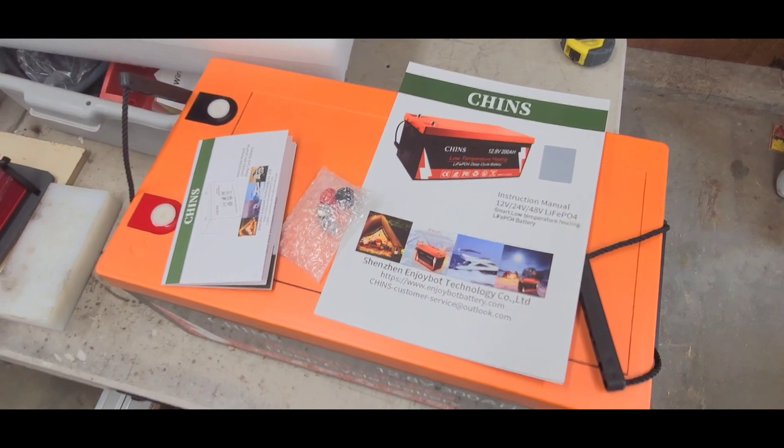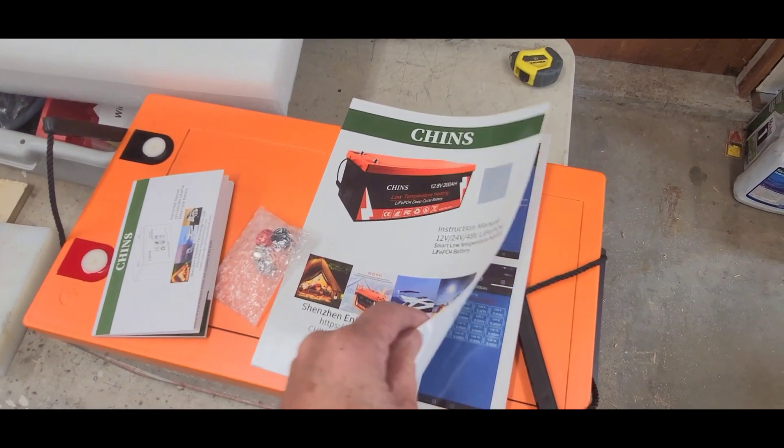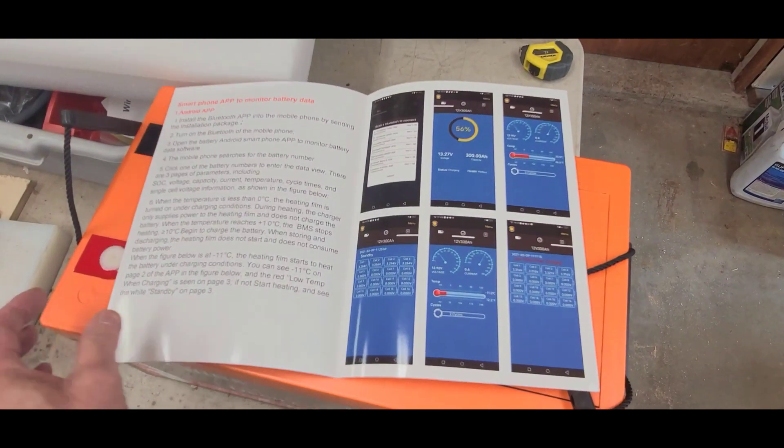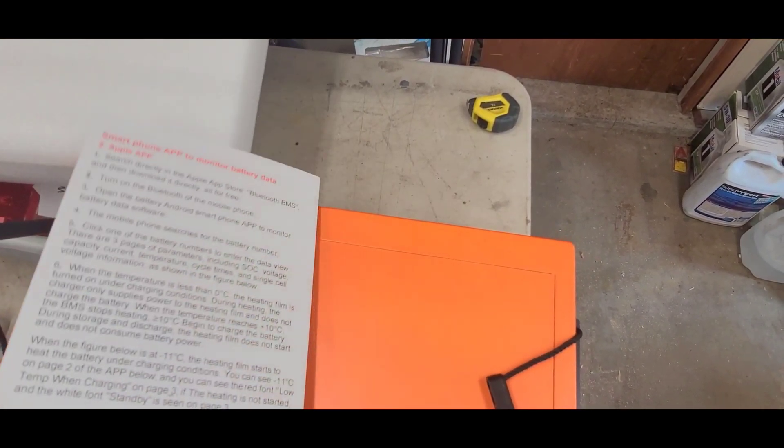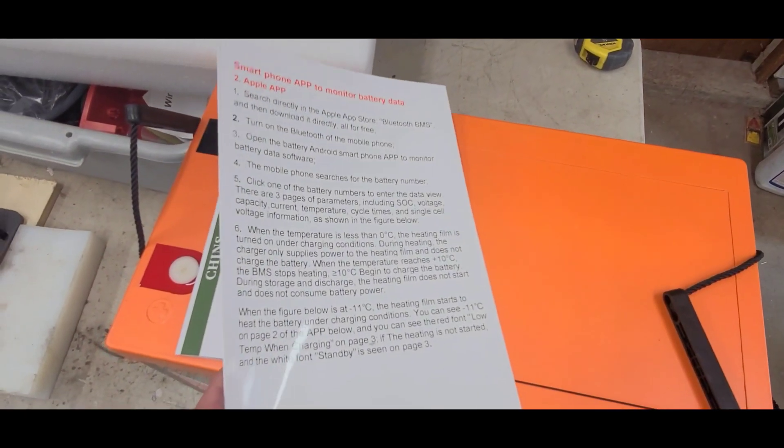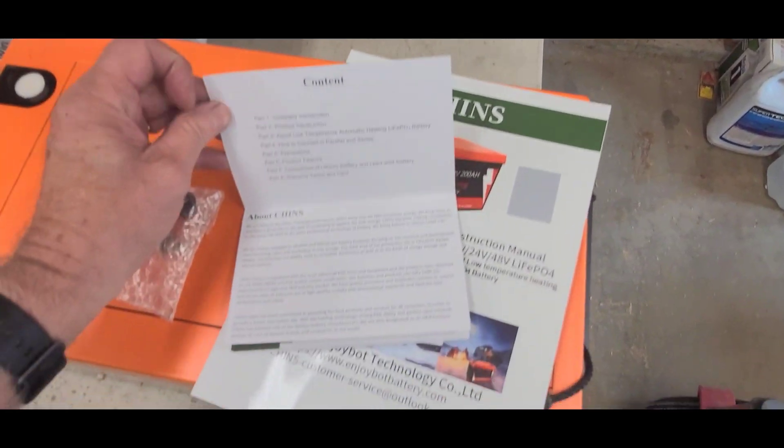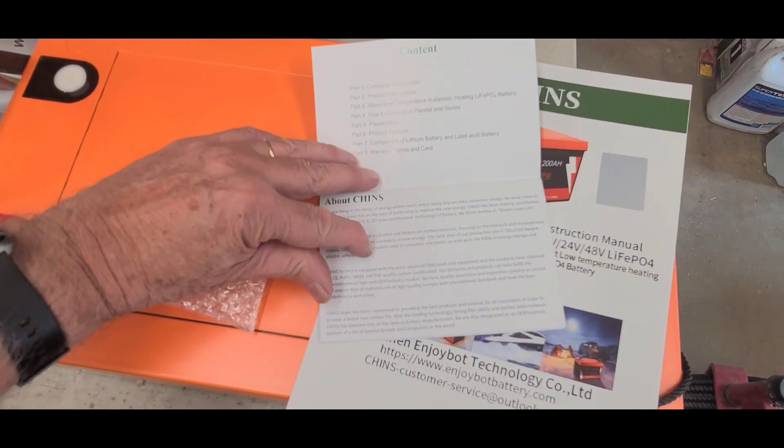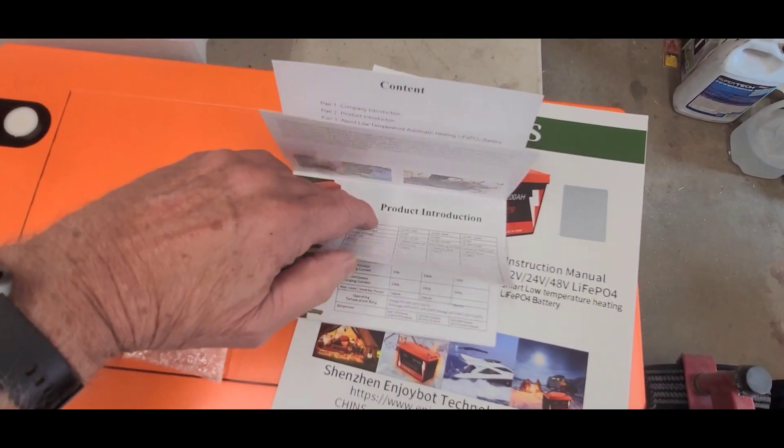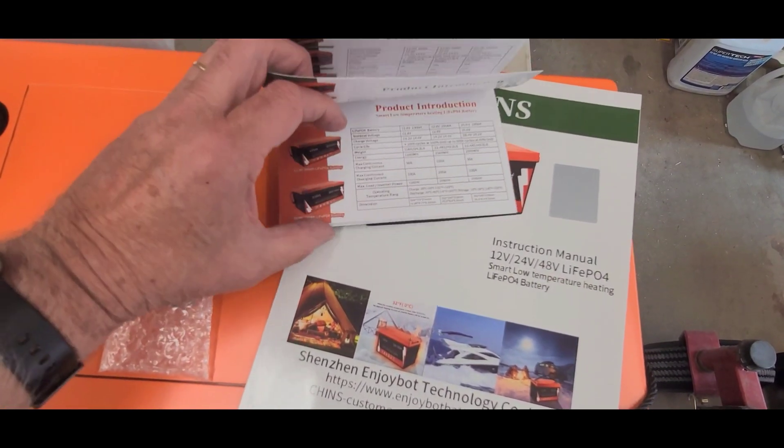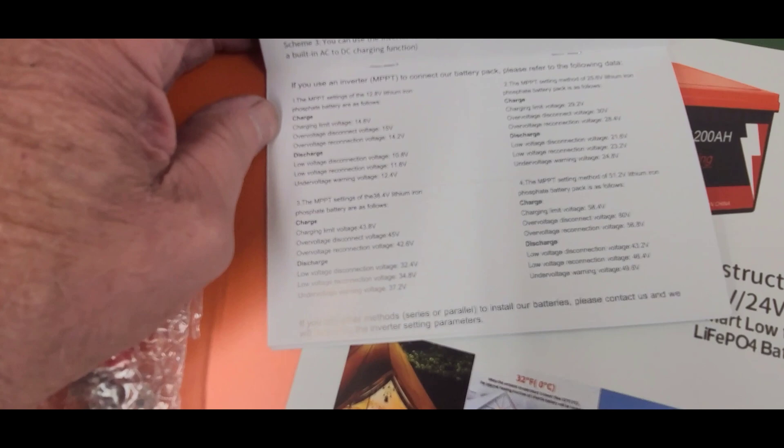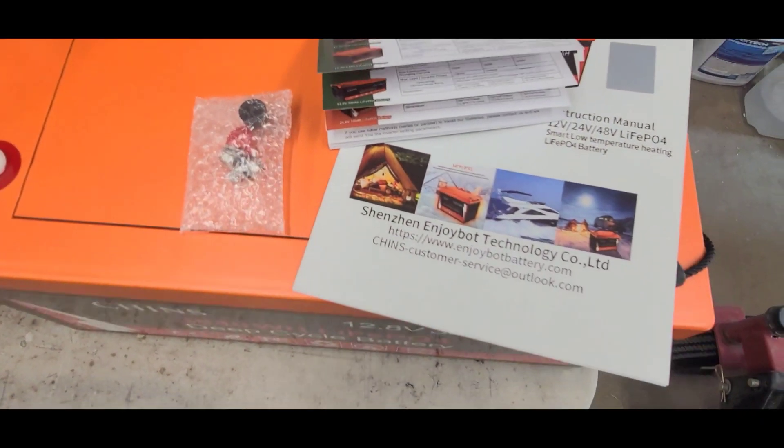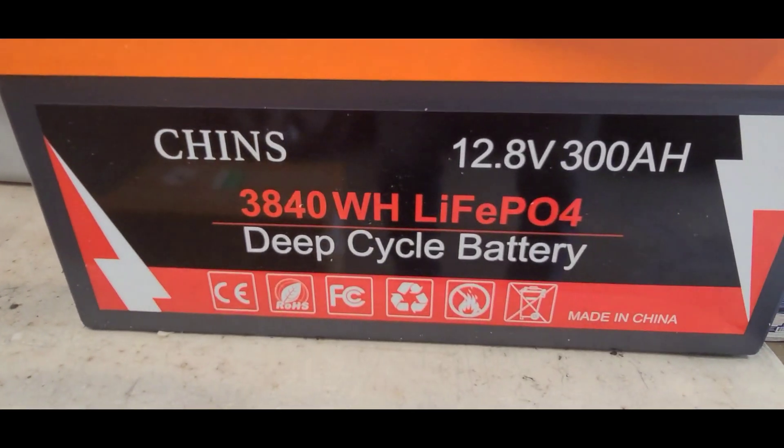Now this Chens battery, looks like it comes with a decent manual with all the Bluetooth information and how to charge it and all that. And then it comes with this little guide here about the company and precautions and warranty information and all that. Pretty well done for a Chinese company I think, specs. Looking forward to the install.